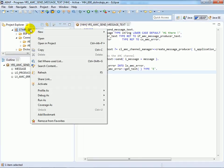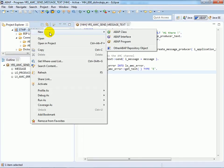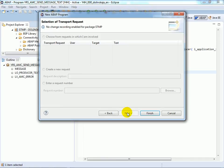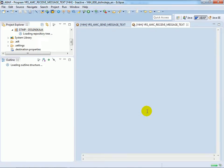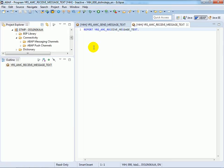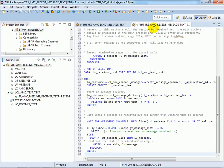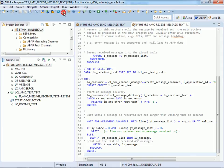Now create the receiver object, the program YRS AMC receive message text. Save and activate it.